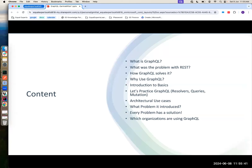Let's go through the topics we're going to cover. What is GraphQL? And what was the actual problem with REST? Because REST is already there — why would you want something else on top of it? And how does GraphQL solve it? Whatever problem REST gave you, how does it solve it? And why use GraphQL — what are the advantages you will get out of it?